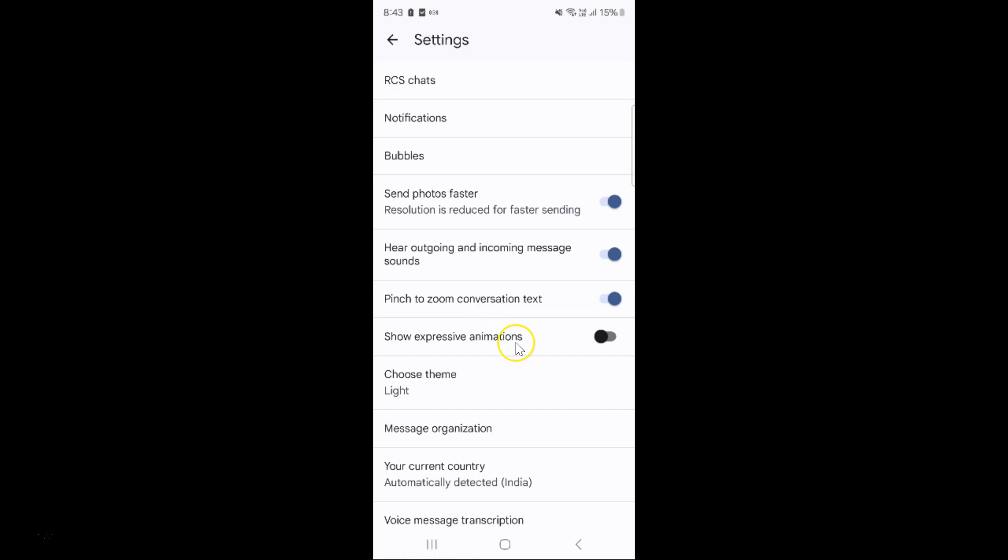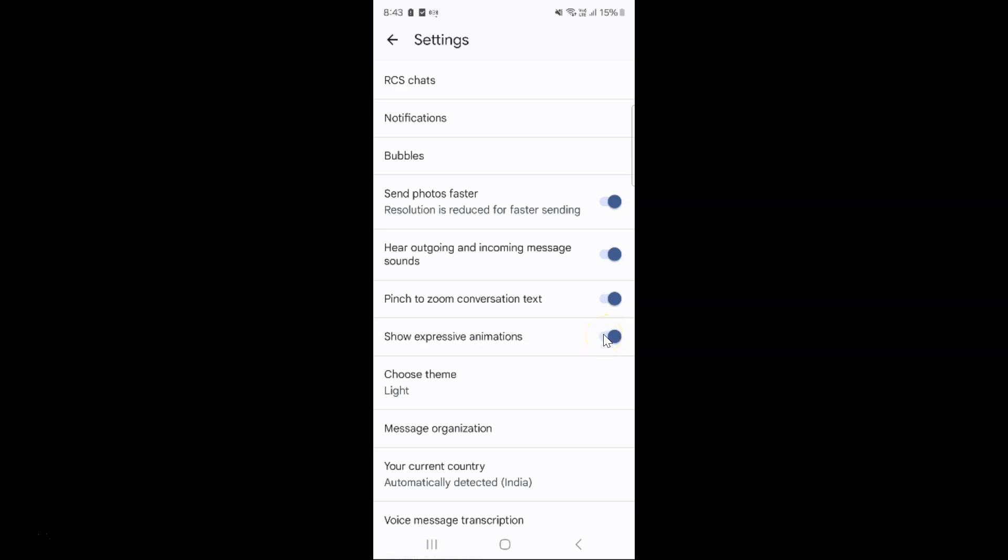To turn it on, you have to turn on this toggle button next to it. Just tap on it so that this slider moves to the right. Let me tap on it and you can see it's now turned on.